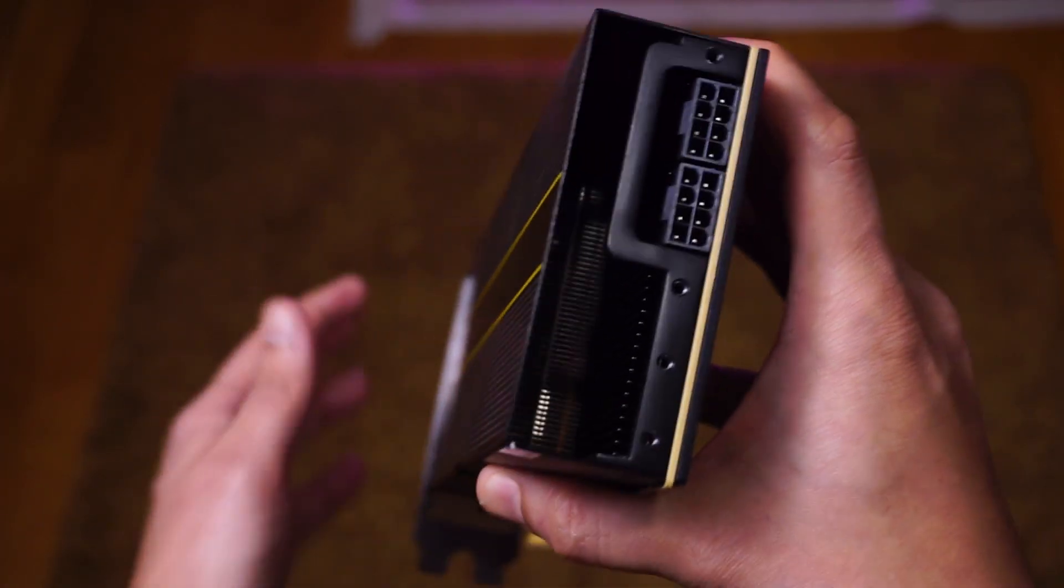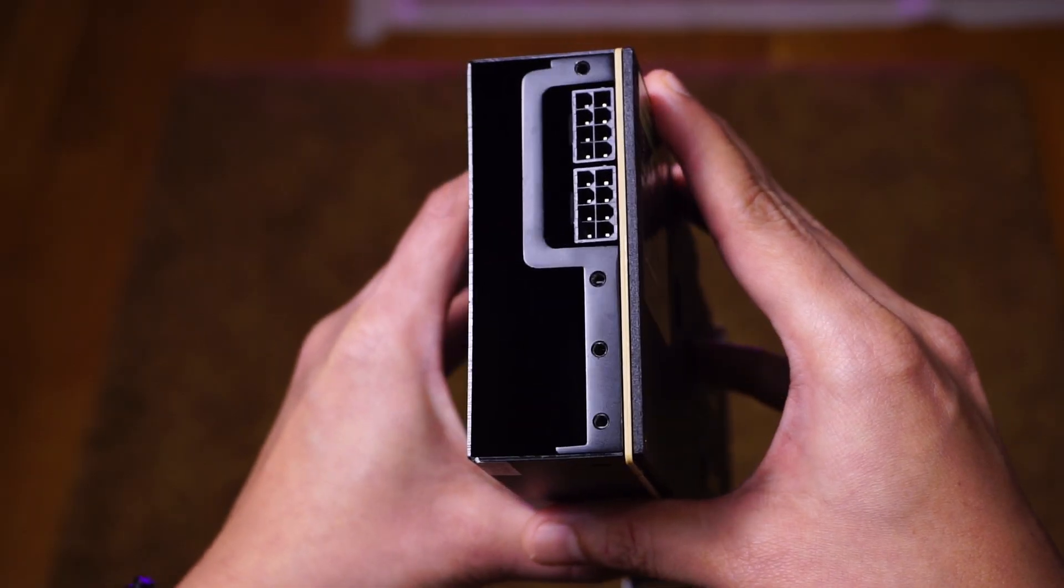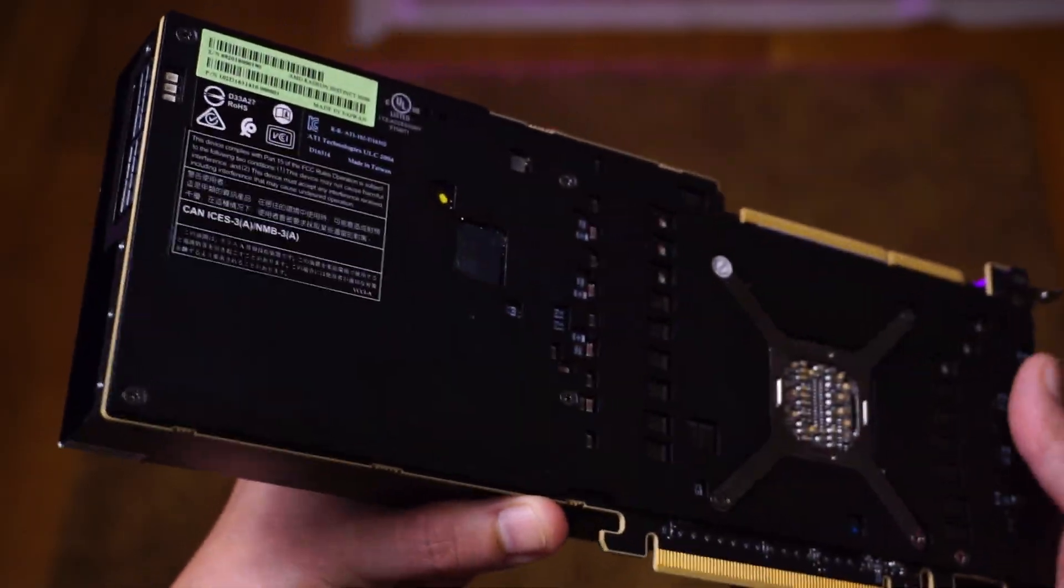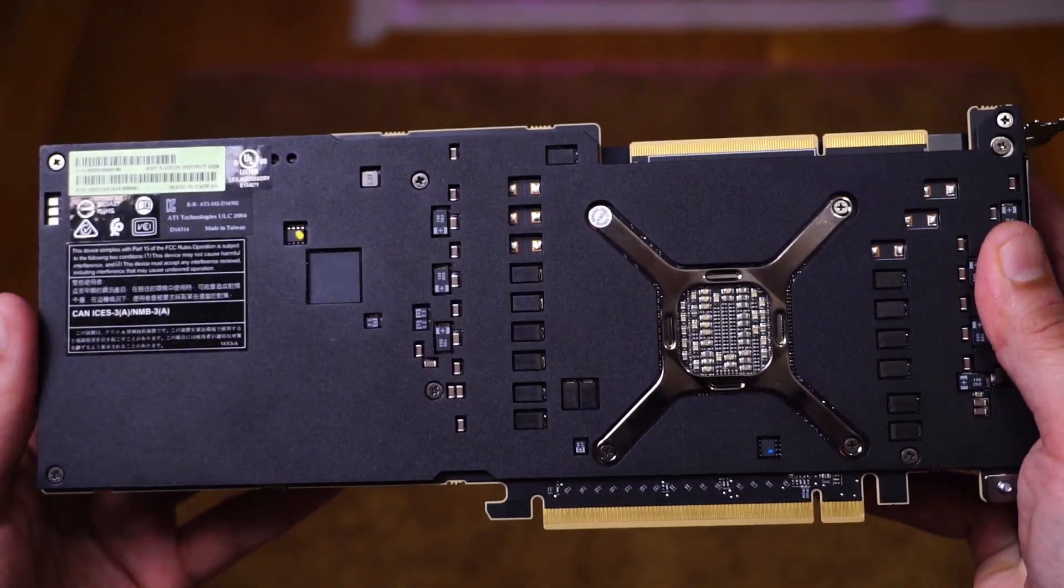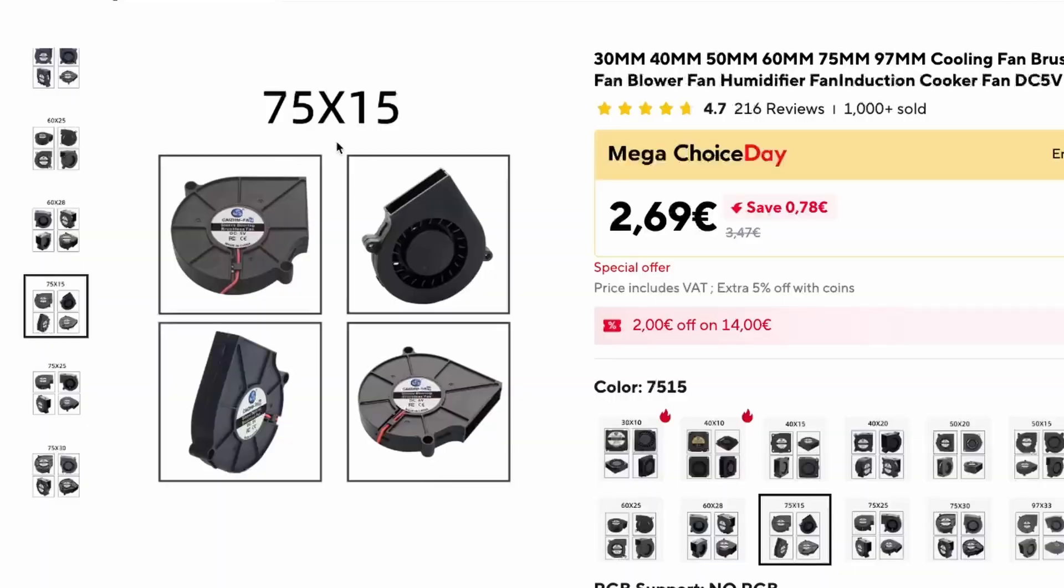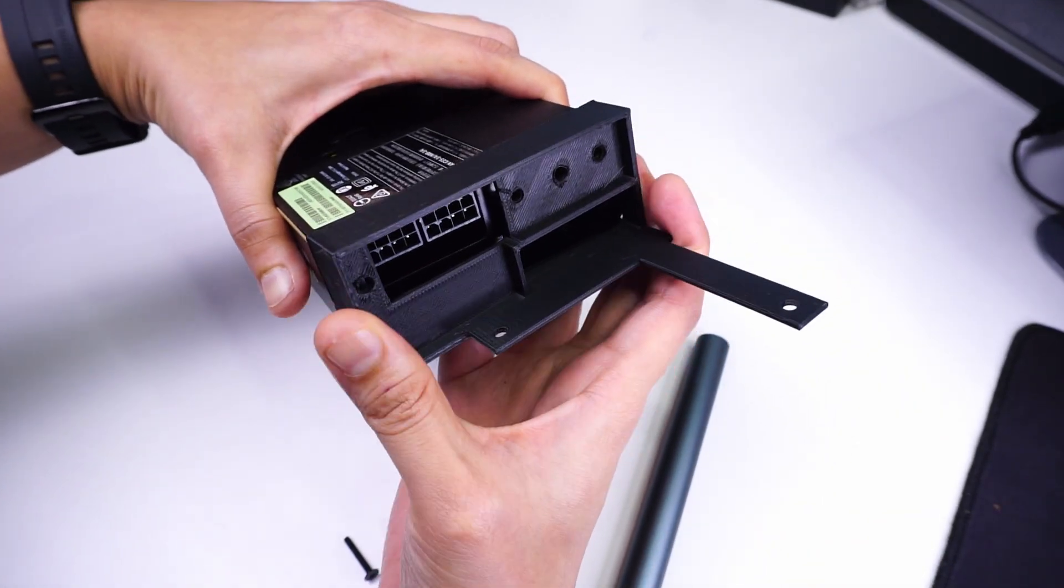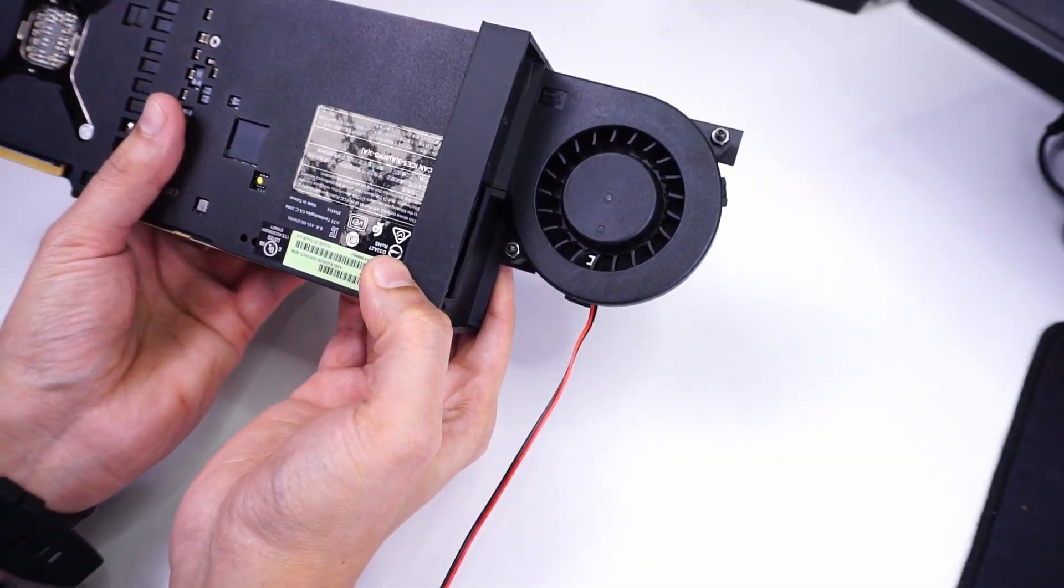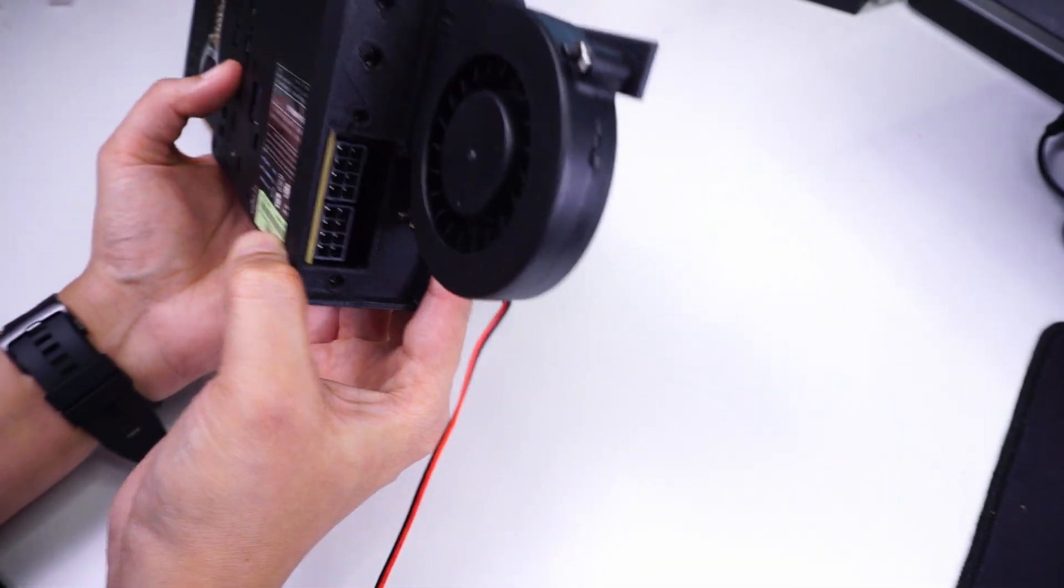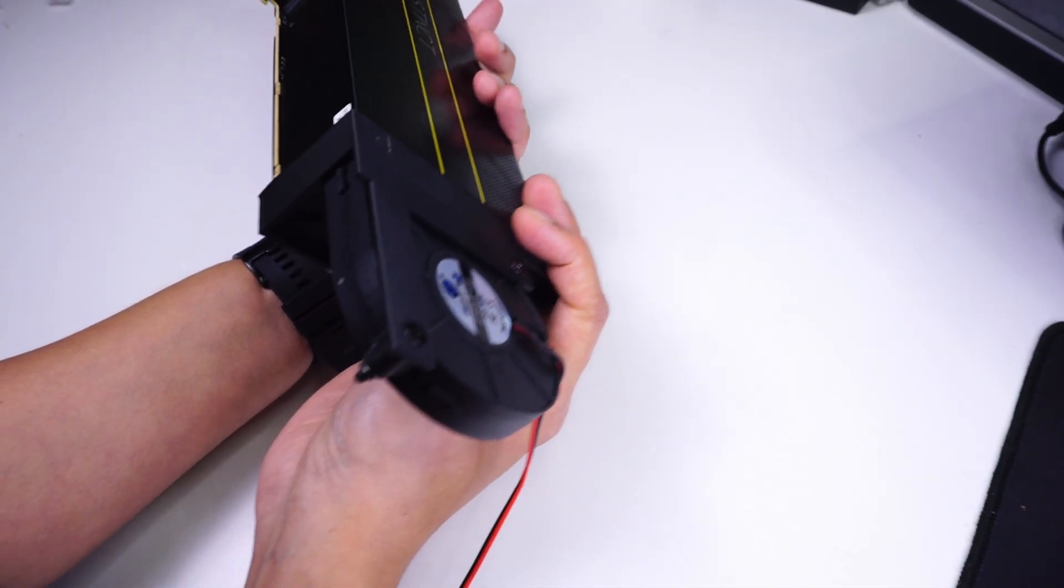These are server-based GPUs that don't have fans for active cooling as they're cooled via server fans. I bought a fan from AliExpress, 3D printed a holder, mounted the fan to it, and with this I was ready to use the GPU.